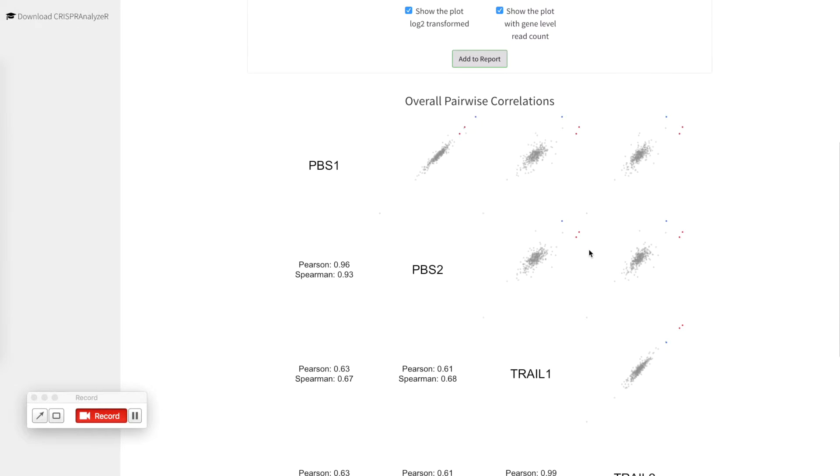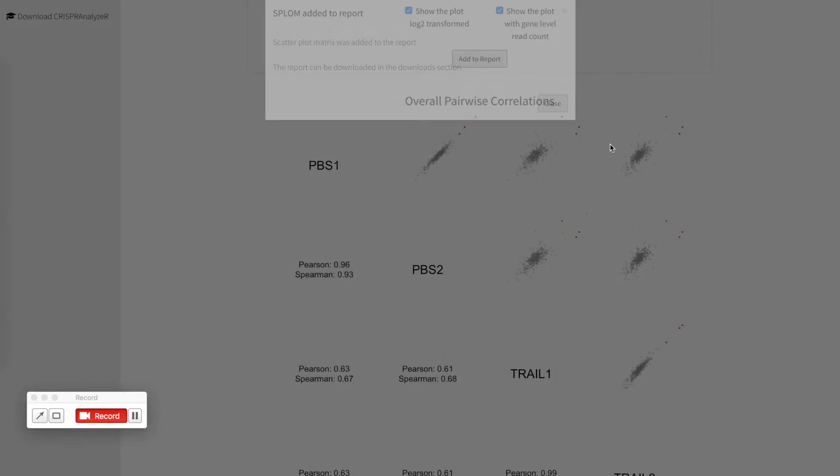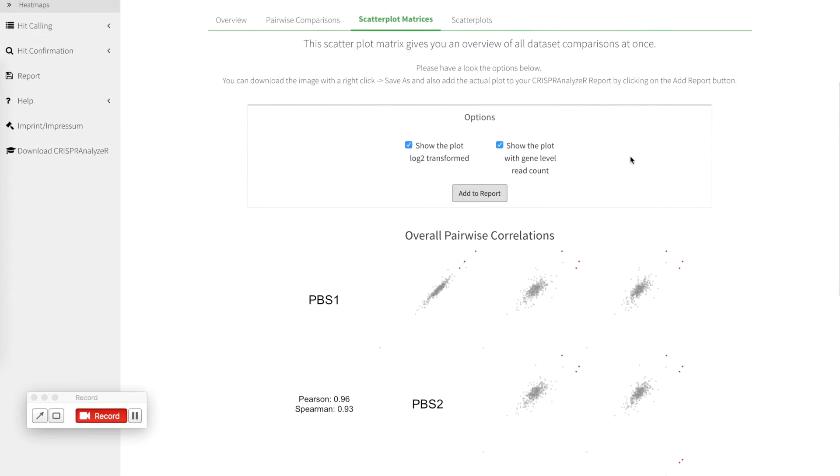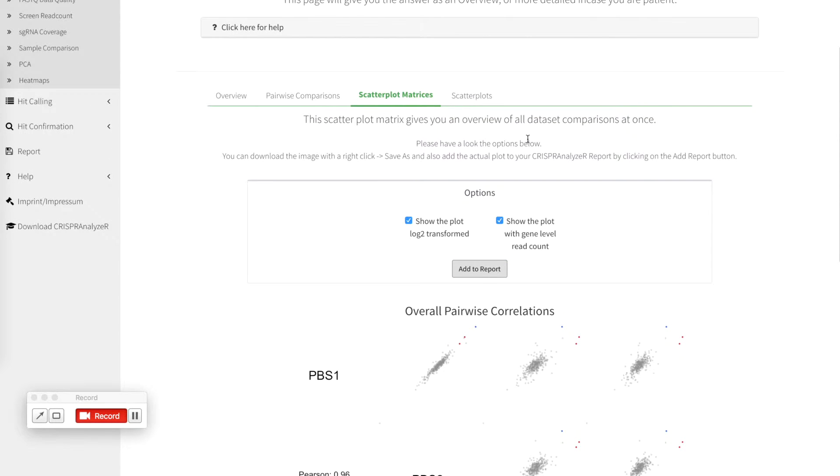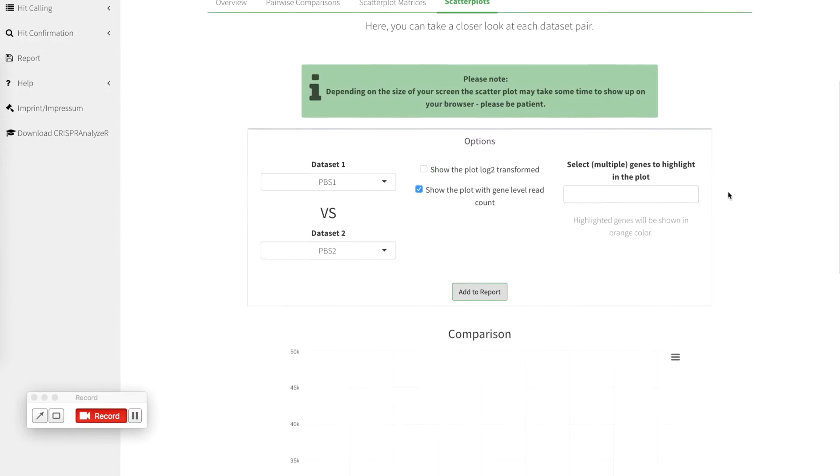If you want to have this plot included in your report, click add to report and CRISPR analyzer will tell you that this section has been added to your report. You can go on with some scatter plots for more detail.